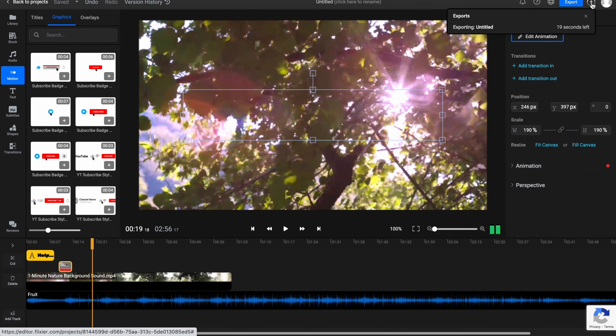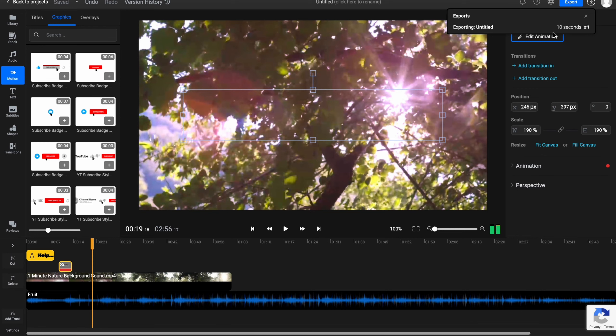As you can see the process began and it's not that long. It doesn't take a lot of time. So in a few seconds everything will be done.